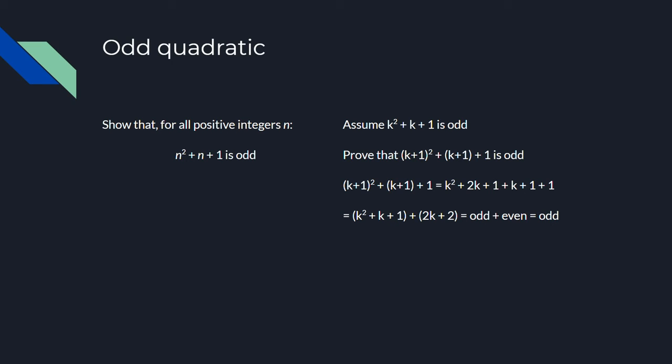We can express that in terms of the case for k, and since we know that that's odd, and we're adding an even factor to it since 2k plus 2 has a factor of 2, the case for k plus 1 must also hold, or be odd. And we're done.